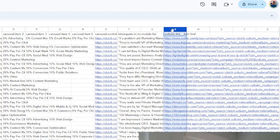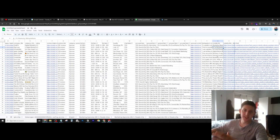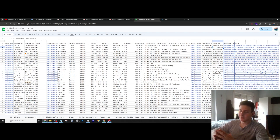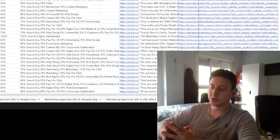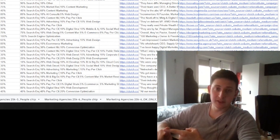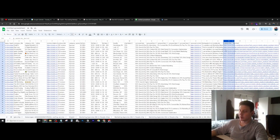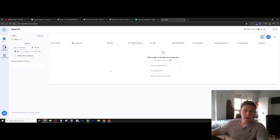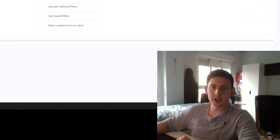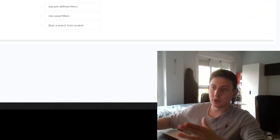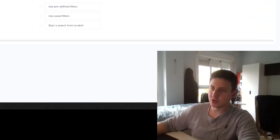We can just copy this whole column because at this point we have the websites but we don't really have the contacts in the company that we're going to be reaching out to. So we want to be able to find the emails and job titles of the people we're going to be reaching out to with our cold emails. Once we copy the column with all the websites, we can go to another software like listkit.io or apollo.io.